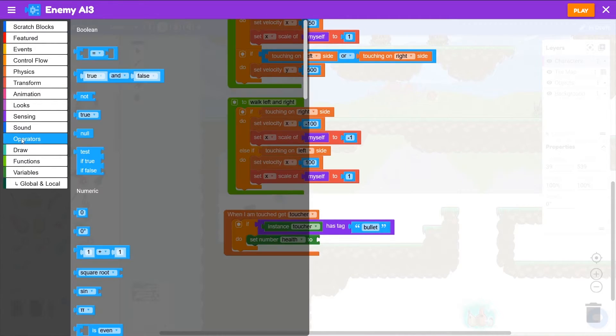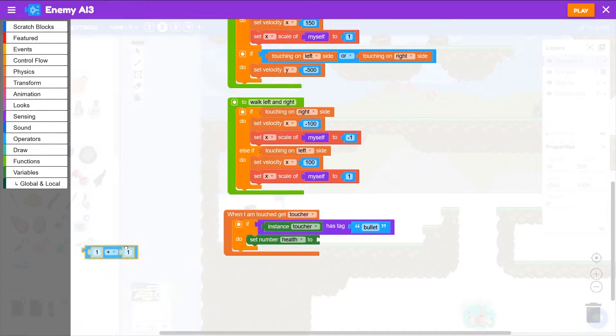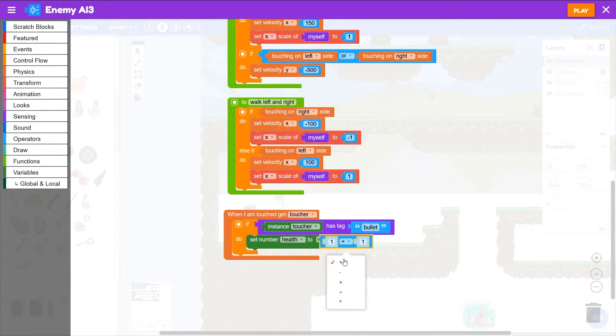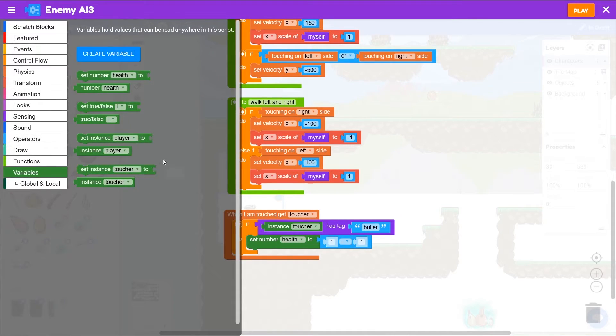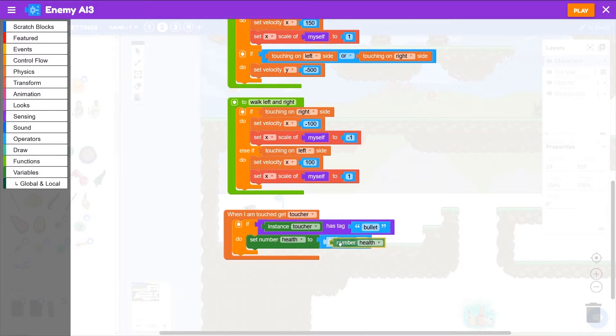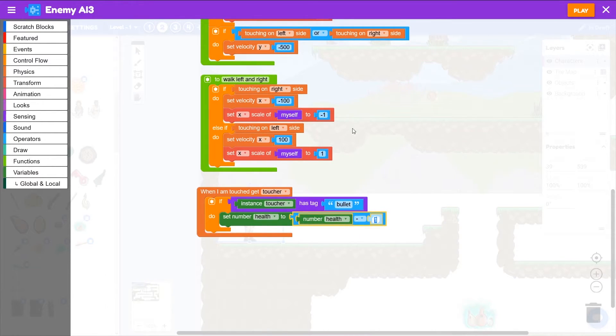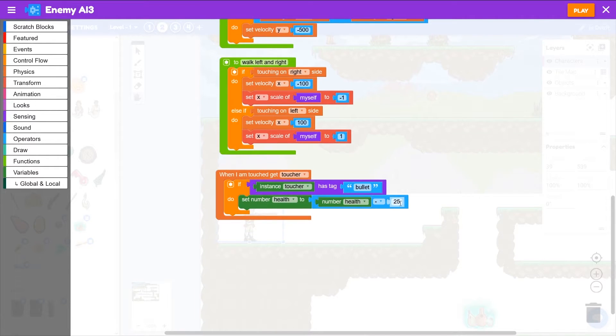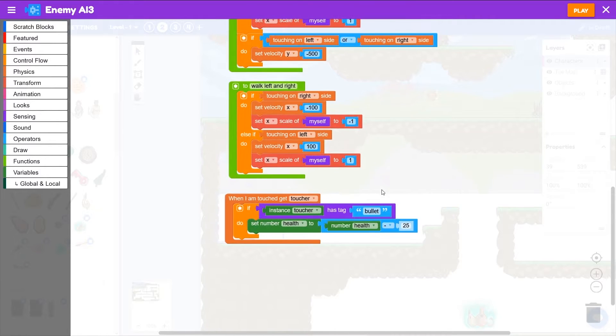So we're going to go to operators, grab this plus block, make that minus. And what should the health be? Well, let's go back to variables, grab number health. So the health will become whatever it was minus 25. So if we start out with a hundred health, that should take four shots to kill this enemy.